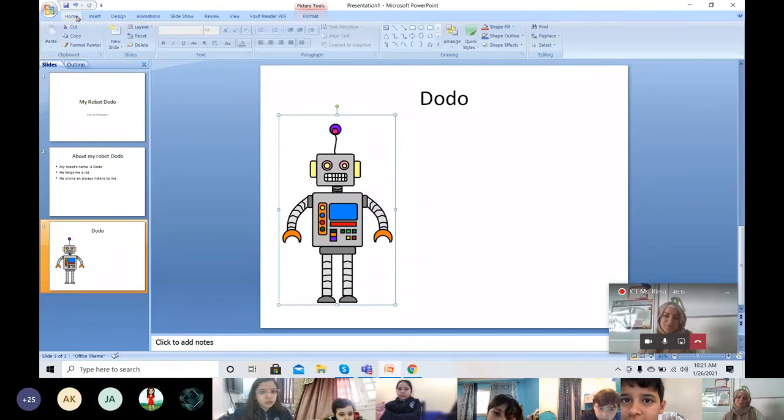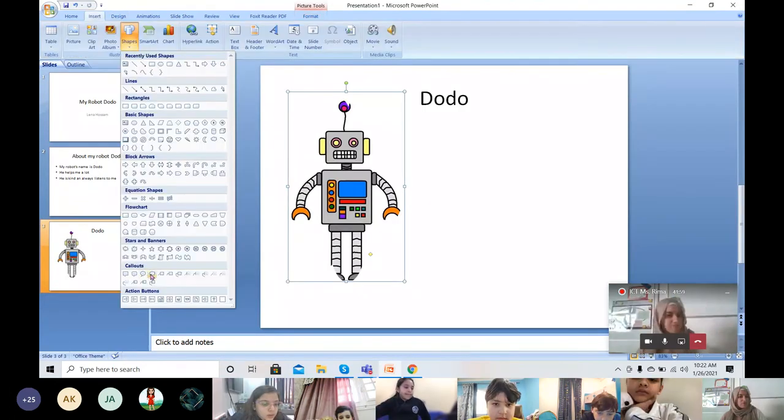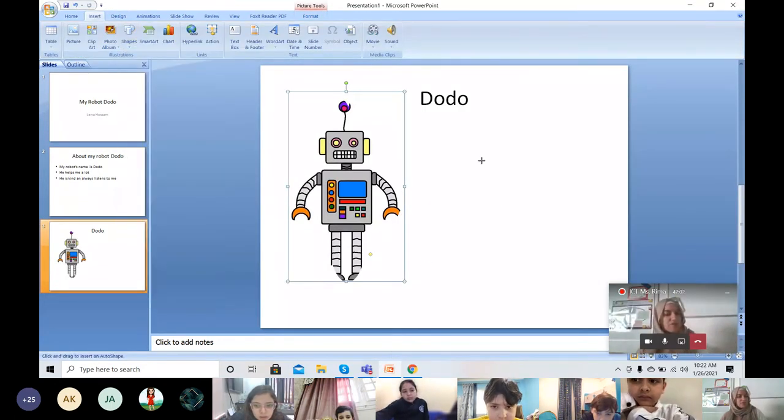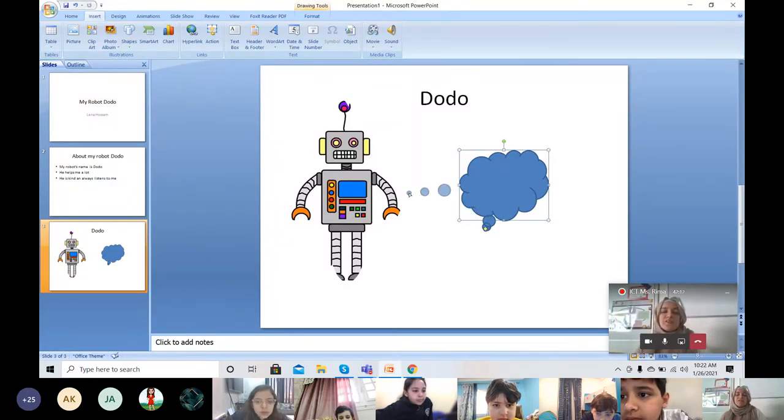Choose one, choose one and draw it. Now draw it. Thank you so much Lena, it's amazing.